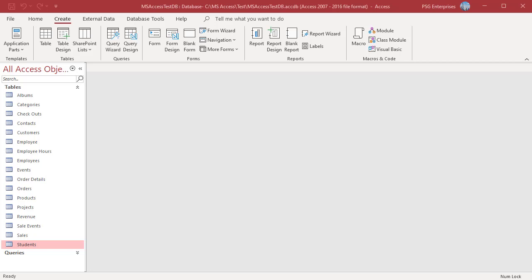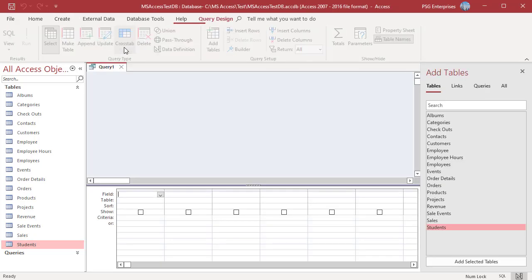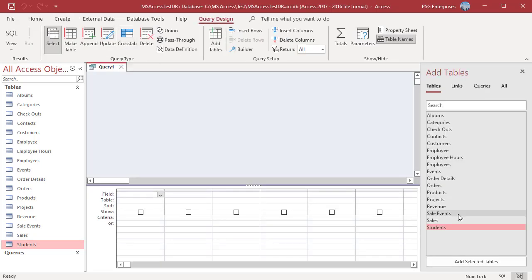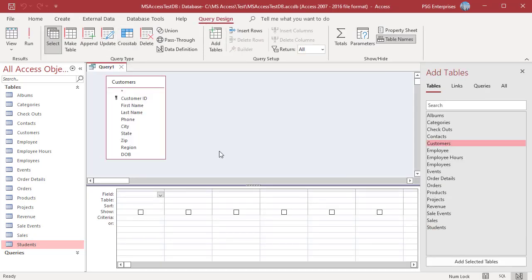For example, let us classify customers based on age. On the CREATE tab, in the QUERIES group, click on QUERY DESIGN, add the table CUSTOMERS.